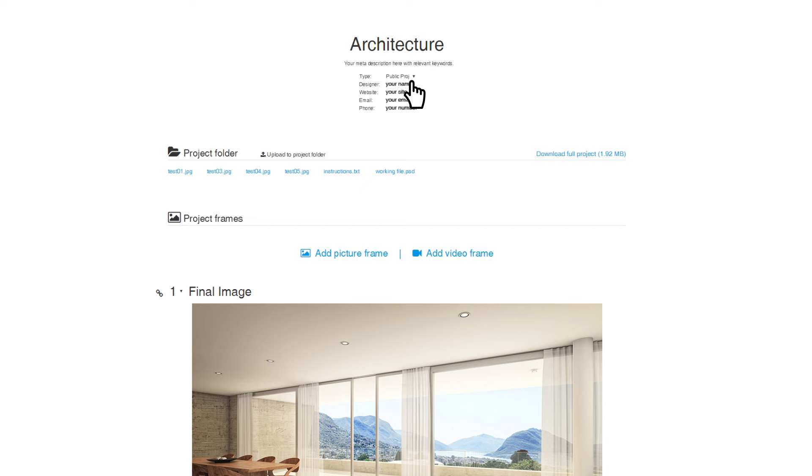You can also choose whether your project is for public or private view, so even when you're working on strictly confidential projects, they are sure not to be found by search engines.